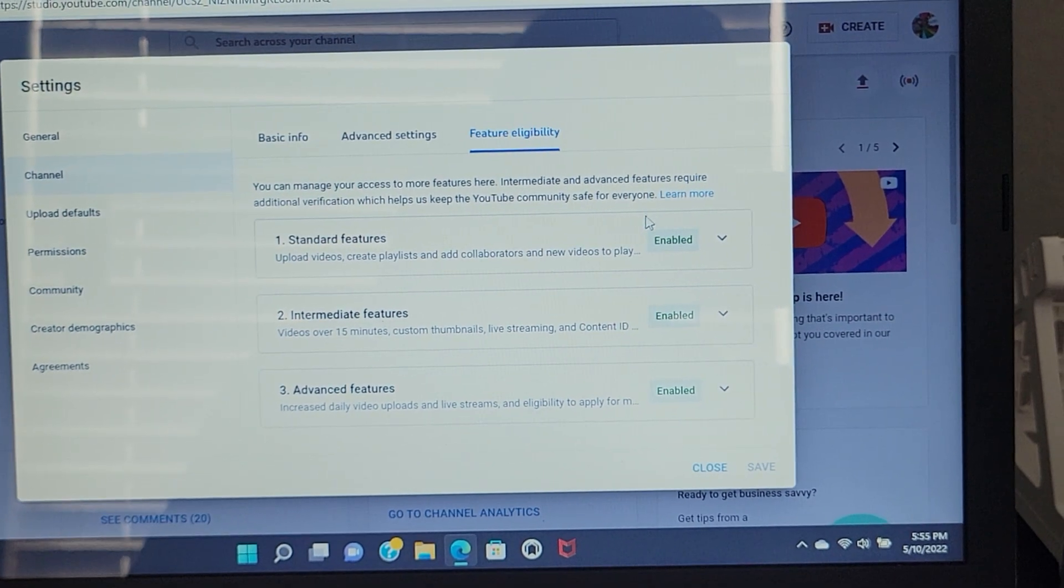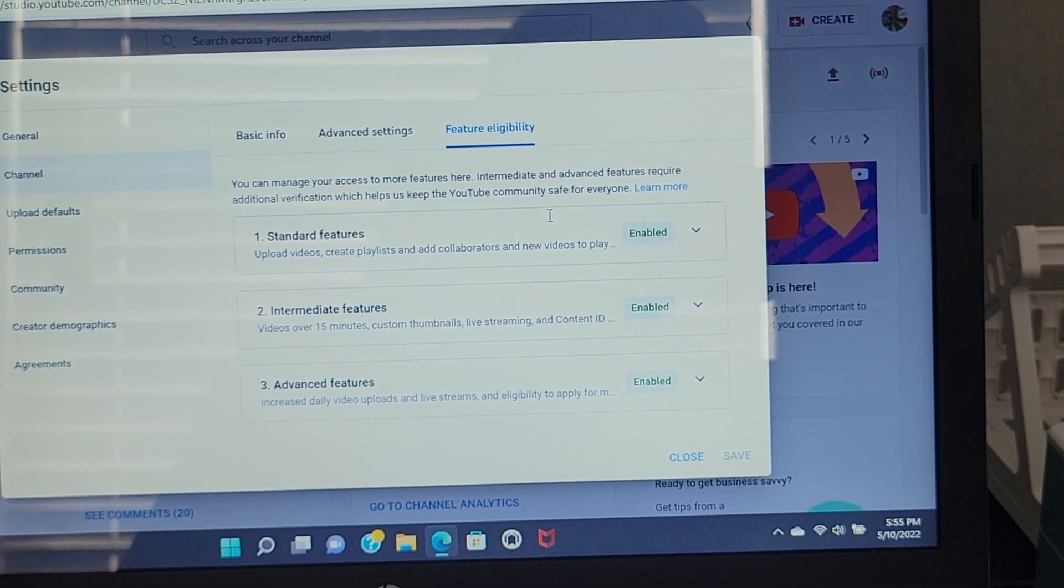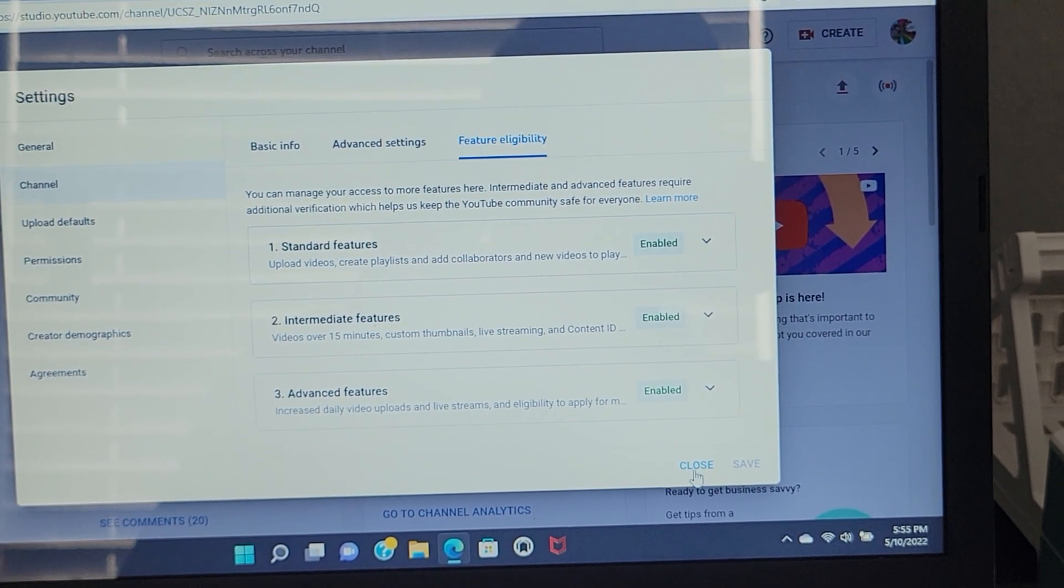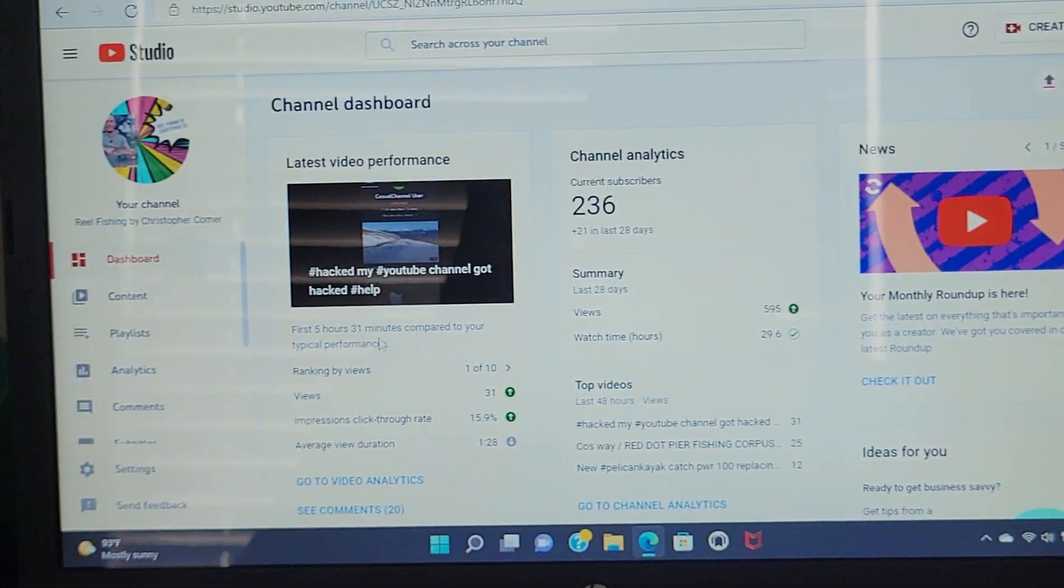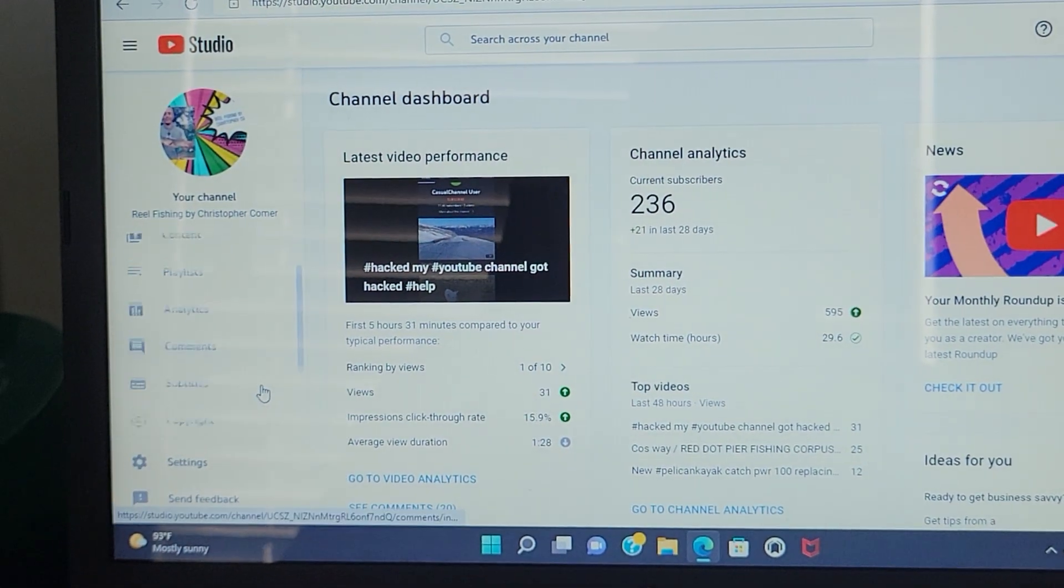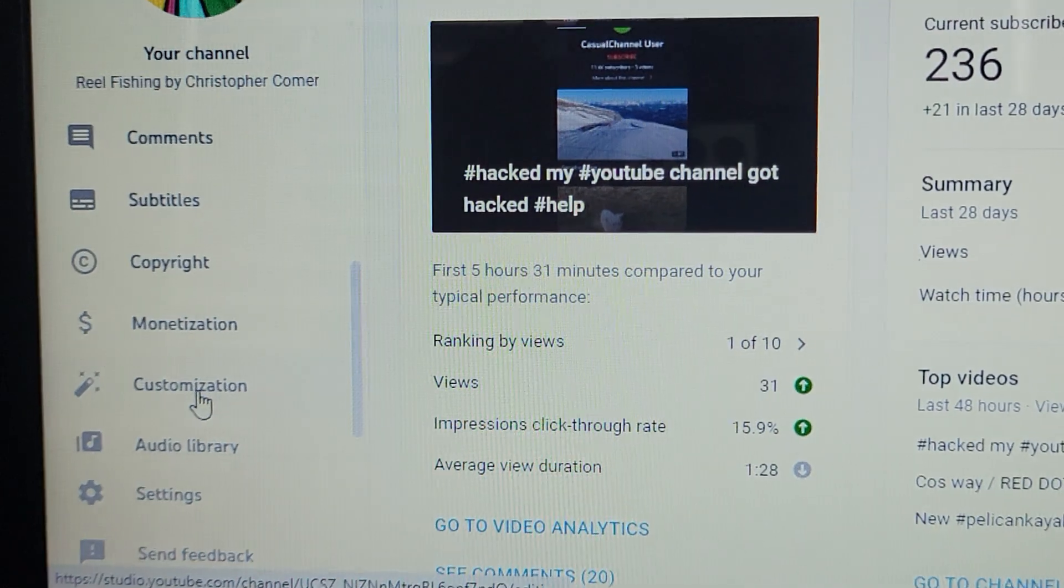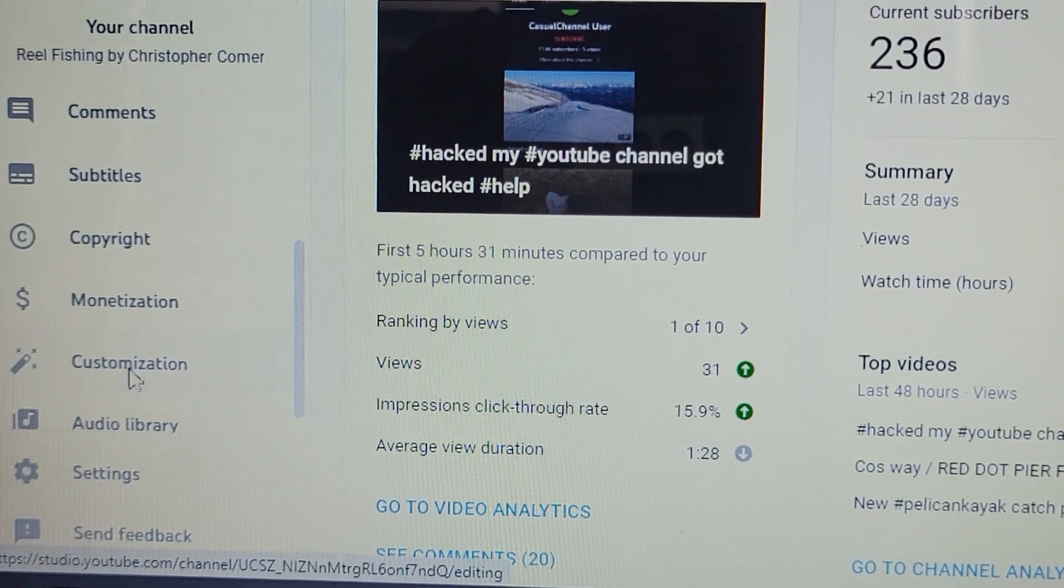Make sure all this stuff right here is enabled. So once it's enabled, you're good. Then you're going to close it. And then you're going to go down to customization right here. You're going to hit customization.